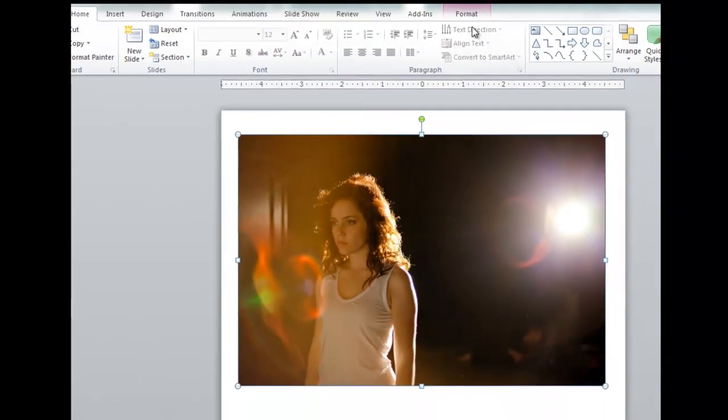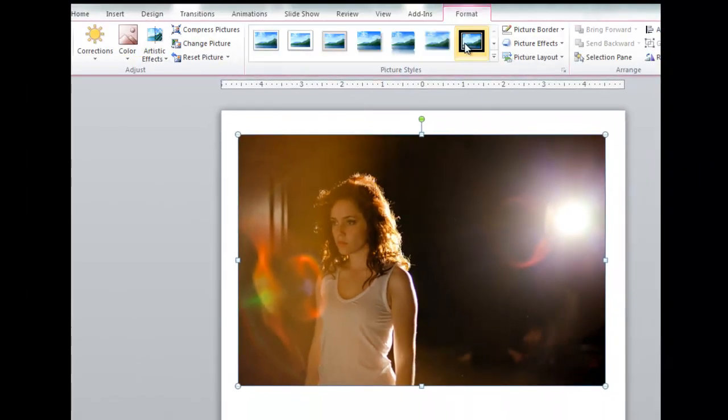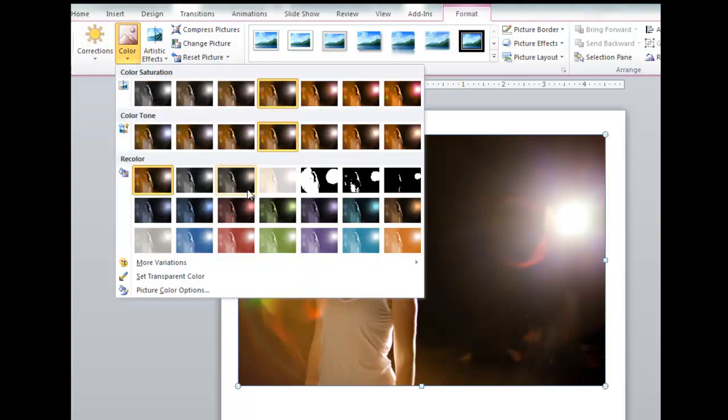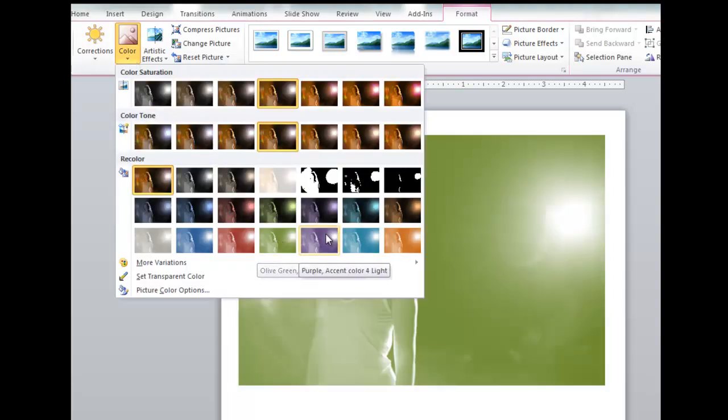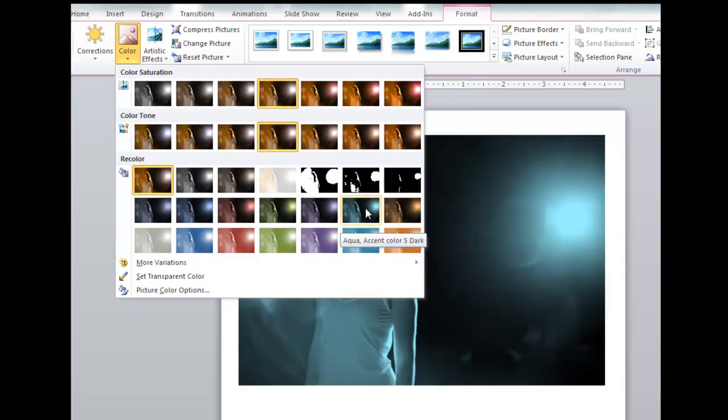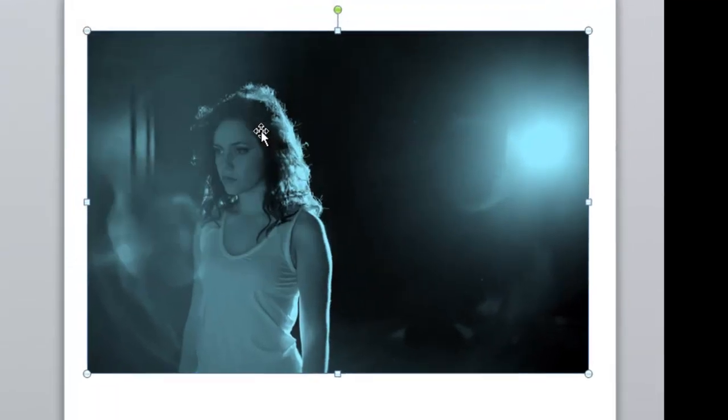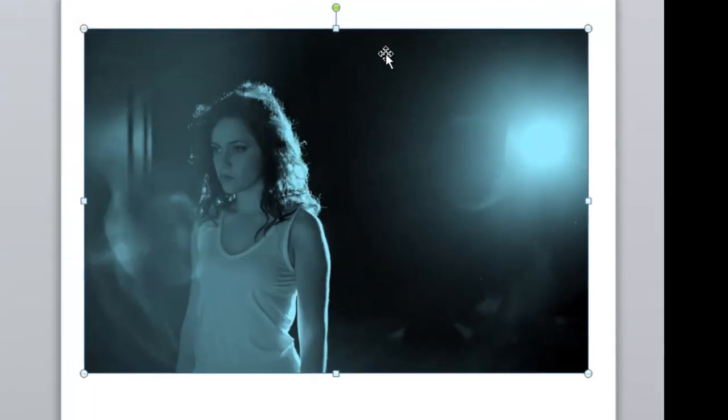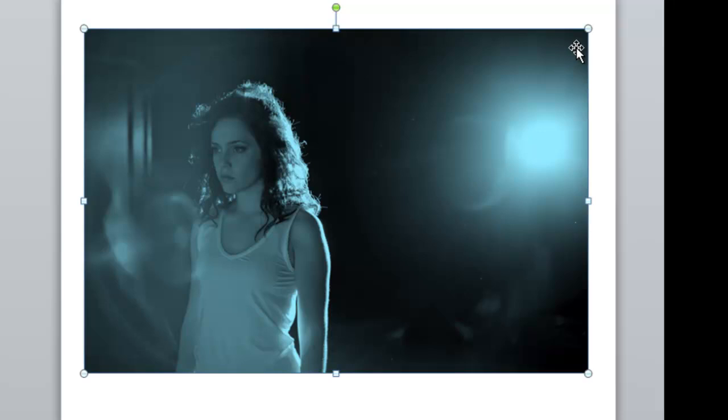I click on the picture, go into the Format tab, and go under Color, and give it a different color. Maybe I'll give it a blue, maybe a dark blue. Now I'm looking at this picture saying, which part would make a nice slide background?